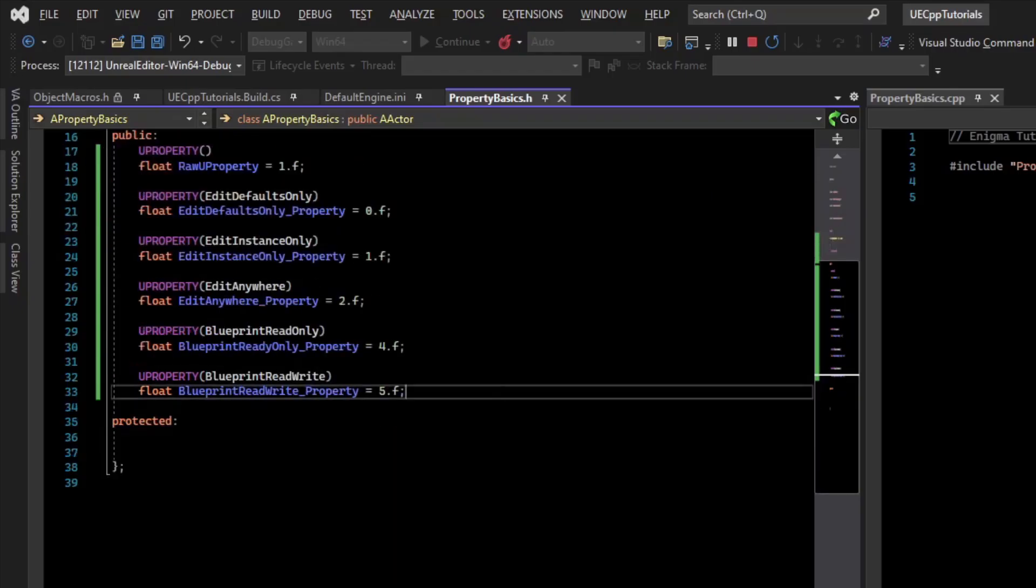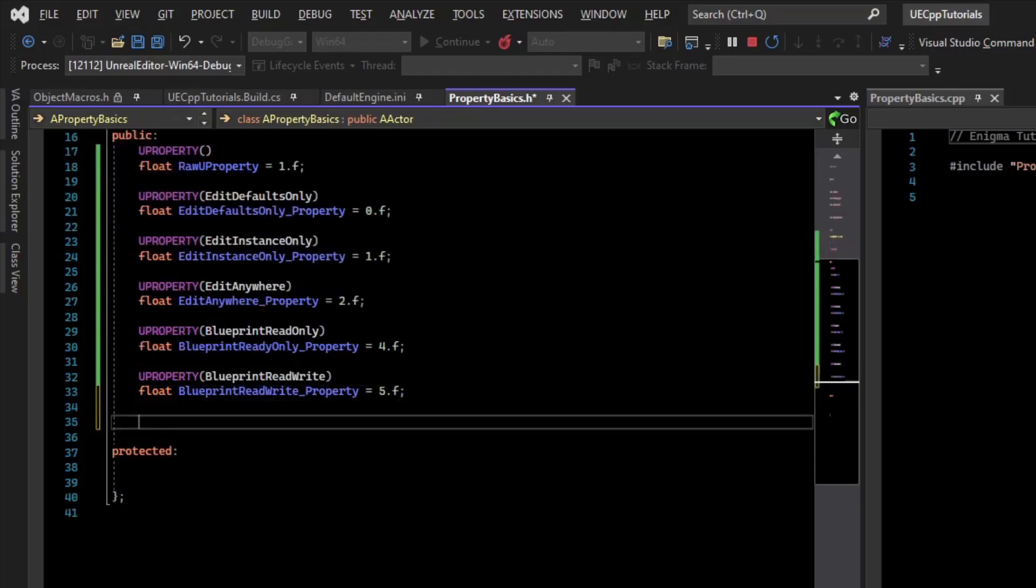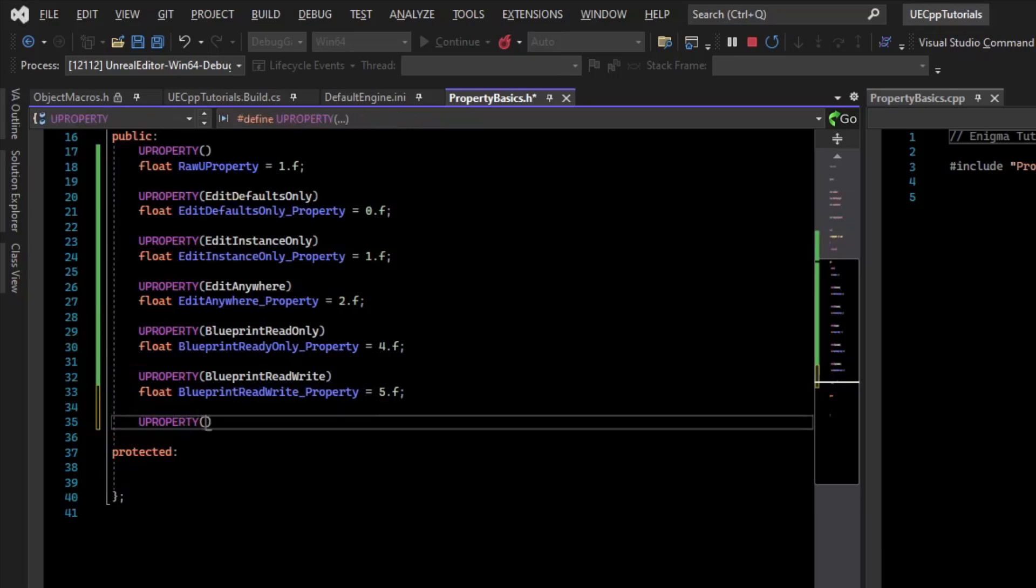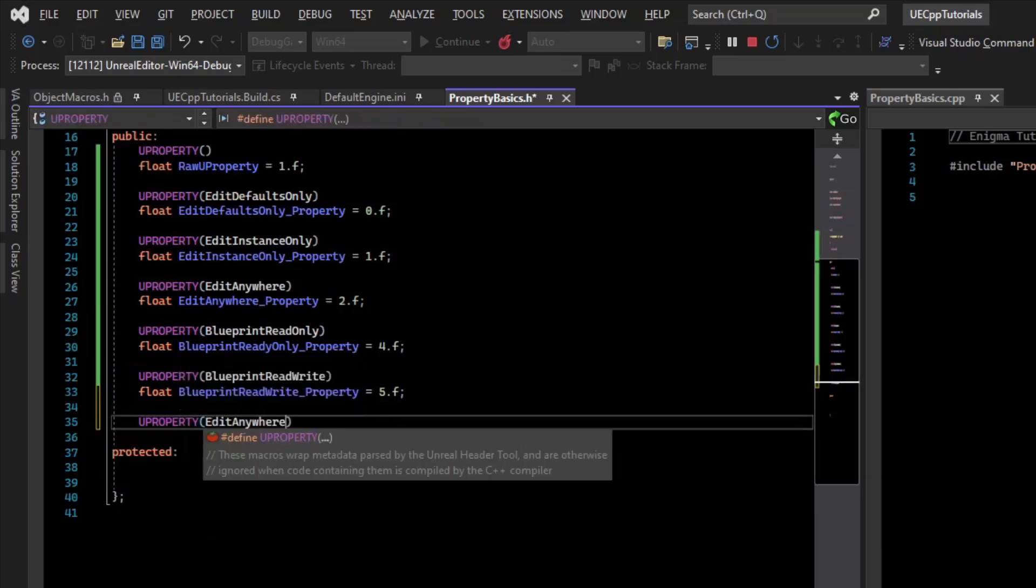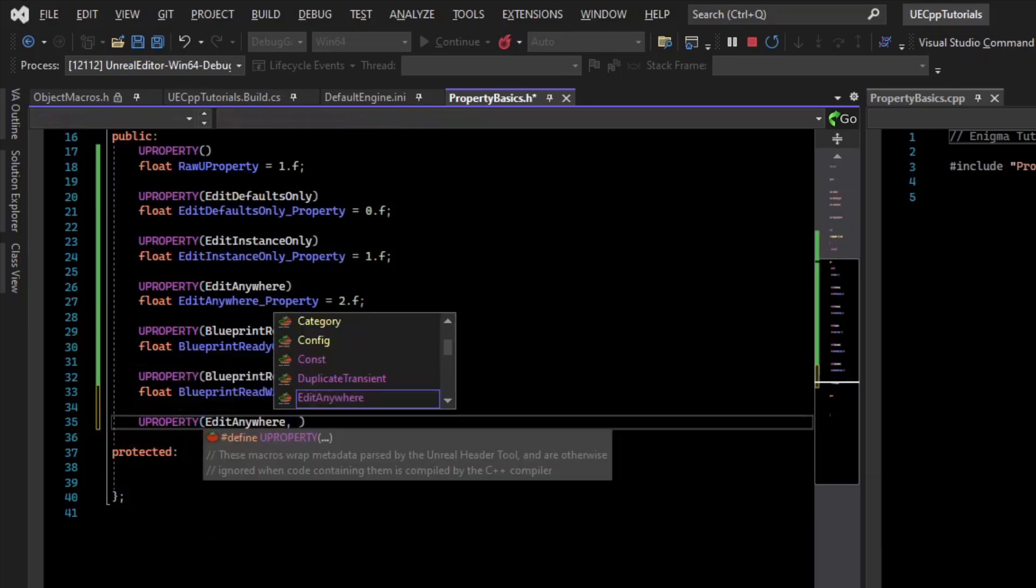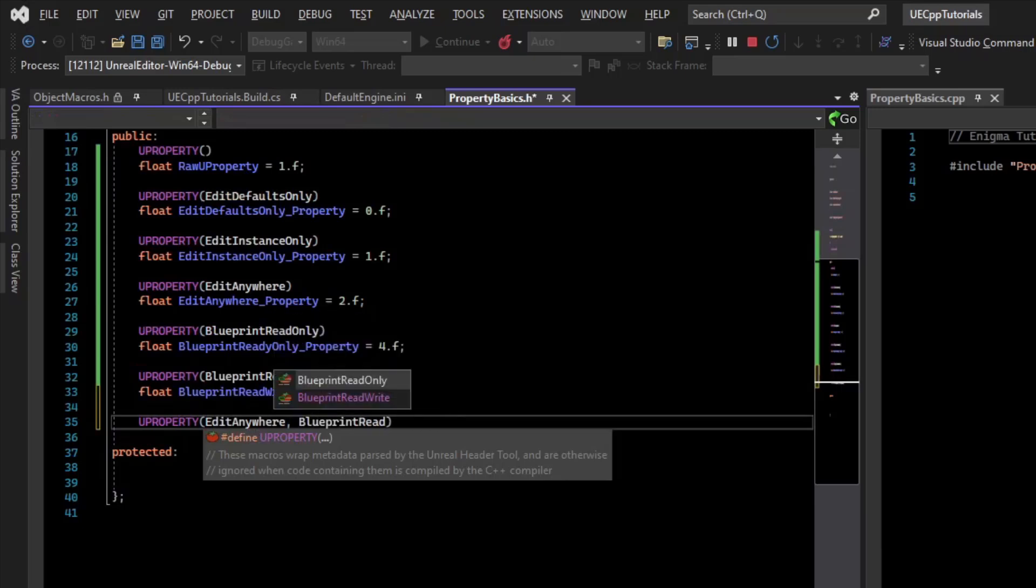So for example, we can say UProperty EditAnywhere, and then BlueprintReadWrite.